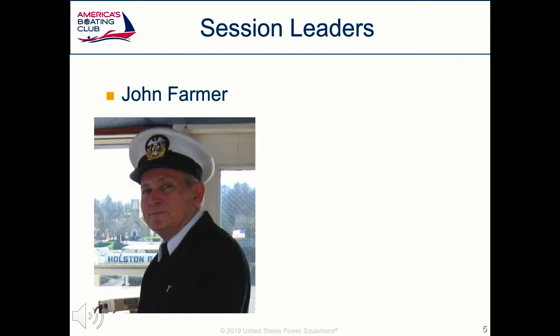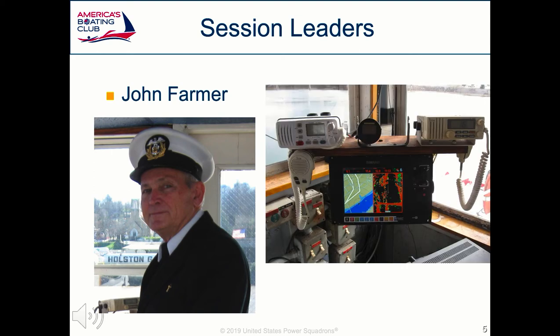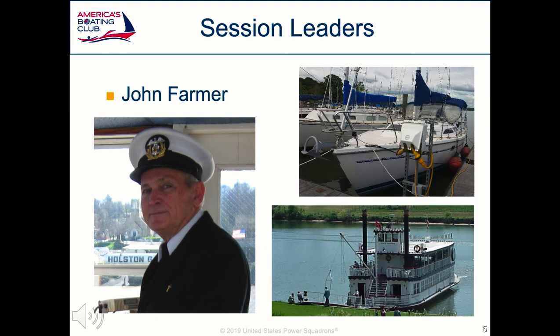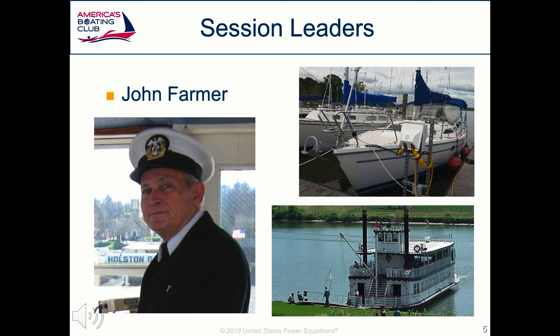John is a retired inland commercial passenger vessel captain. He installed and set up navigation electronics including OpenCPN. He has over 40 years of boating experience, both recreational and commercial, including piloting passenger vessels on the Alabama, Chattahoochee, Mississippi, and Tennessee rivers. He is a district education officer and serves on the USPS Navigation Committee, developing new courses in marine navigation and advanced marine navigation.